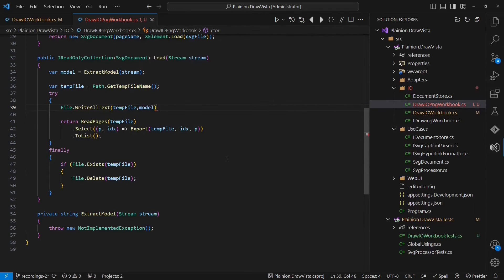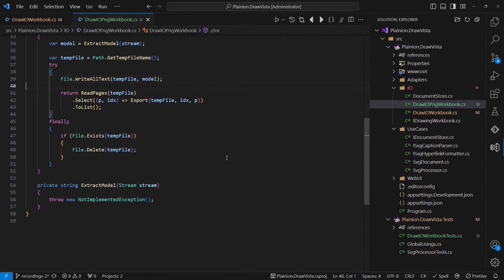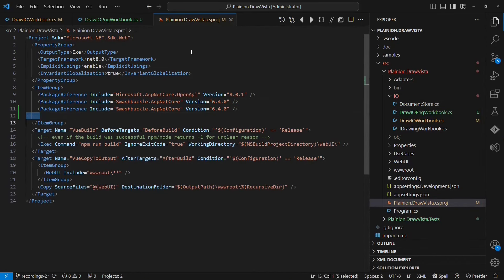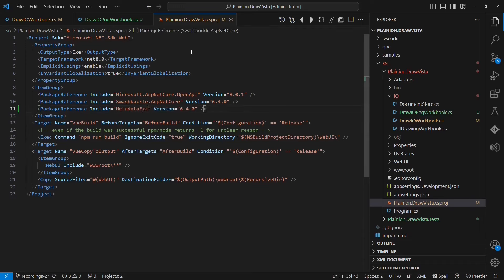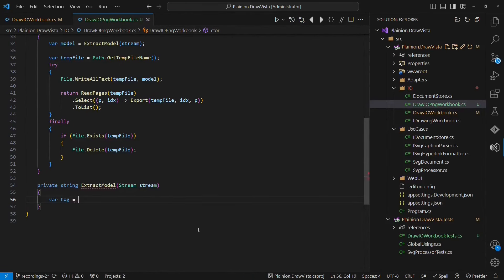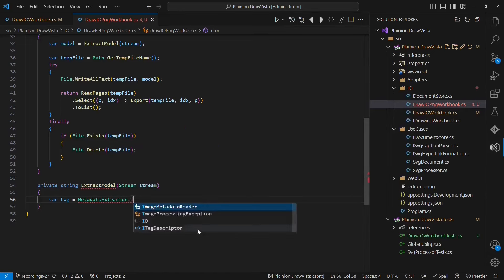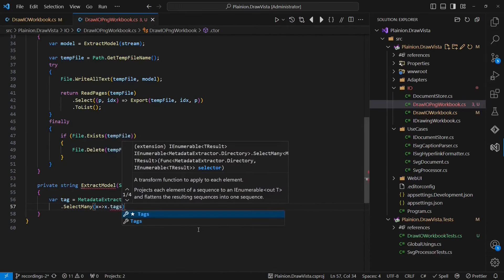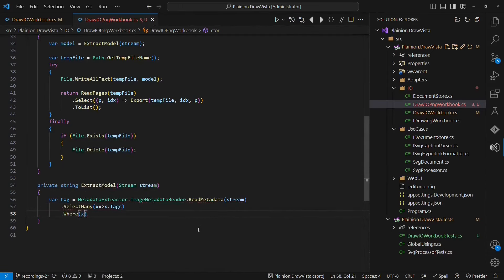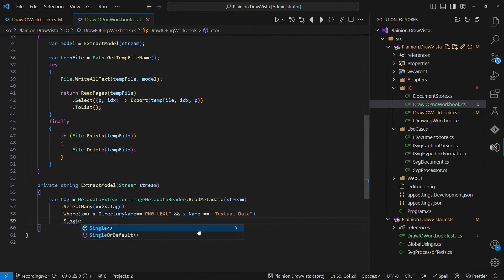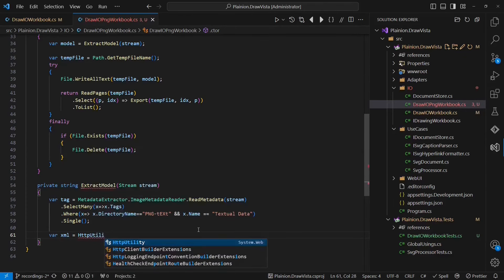The consequence of this refactoring is that we need a new place for the save API. The save API doesn't fit well into the workbook any longer, as the workbook is turning into an abstraction to access uploaded data only. The smallest step possible to address this is to apply the interface segregation principle and invent a new interface called iDocumentStore.